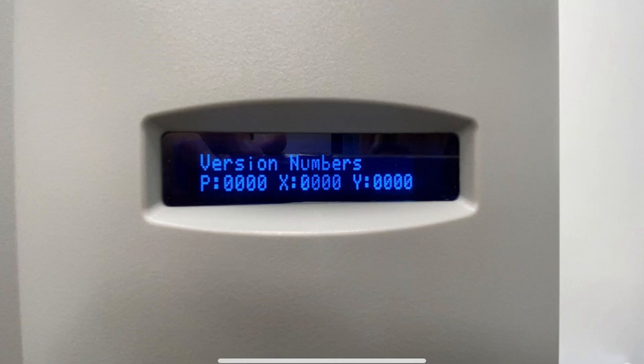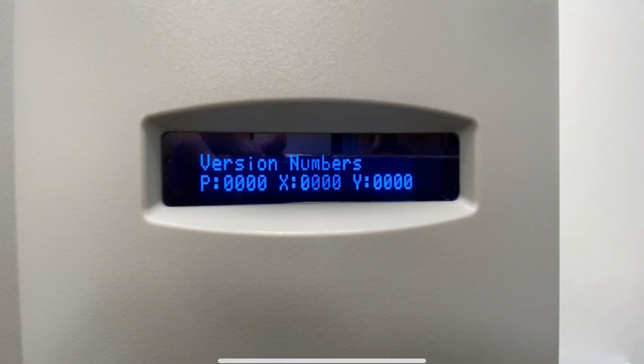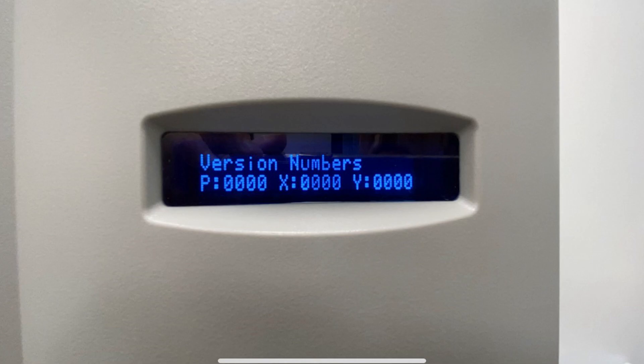To look at the next screen, push star. What you will see is P, X, and Y. All of those should also start with a 1. If any of them begin with something other than a 1, we have an issue.